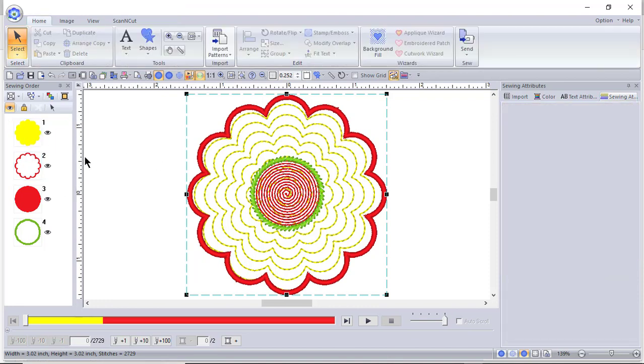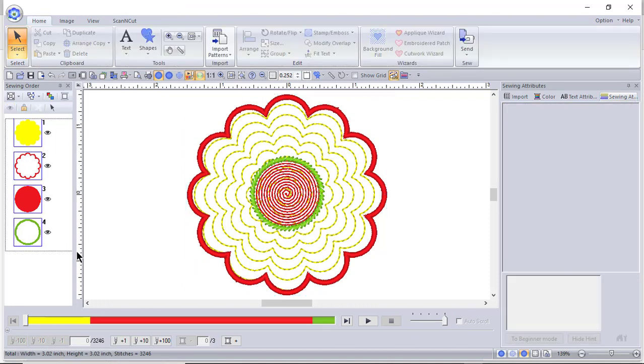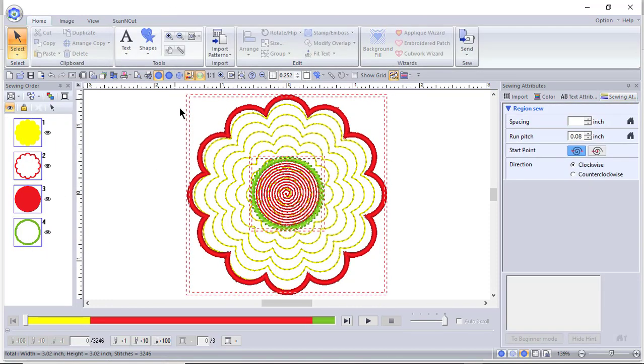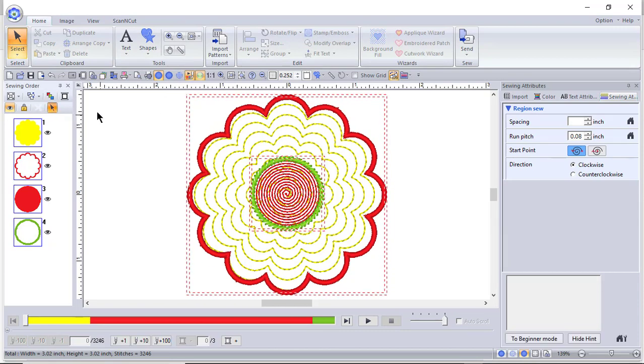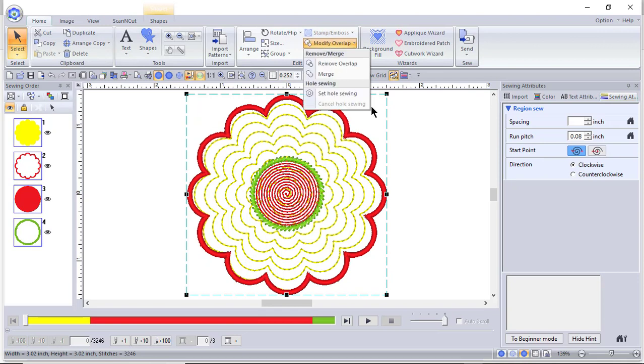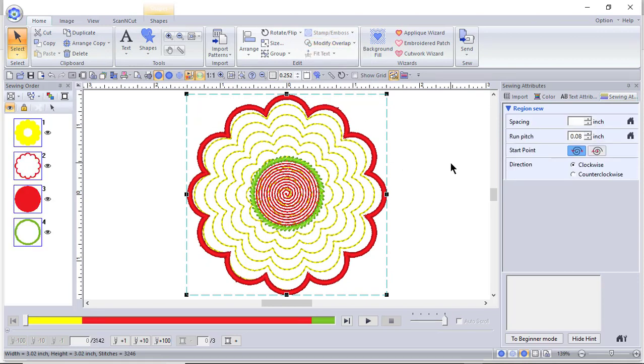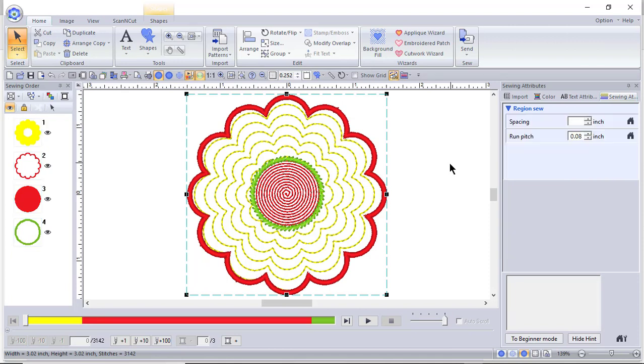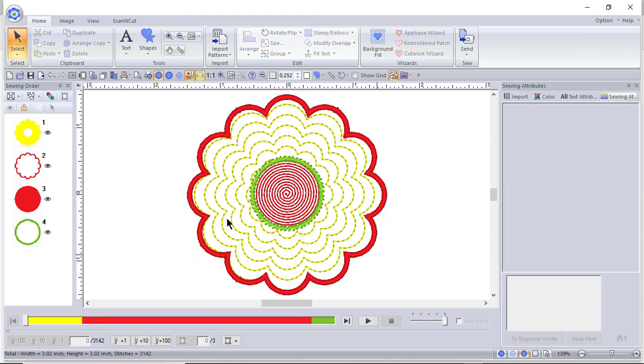What you want to do is select all of your objects, and once you have selected them, you want to go to modify overlap and set hole sewing. You're ready to save your design and stitch it out.